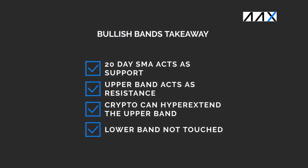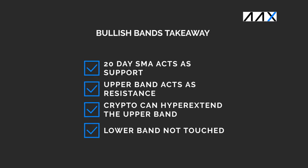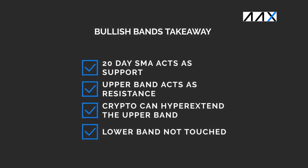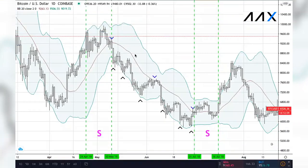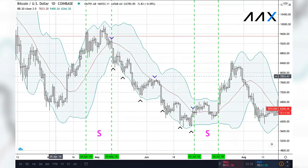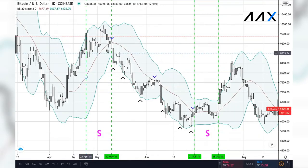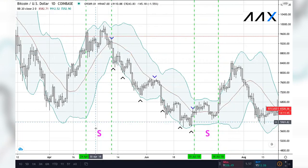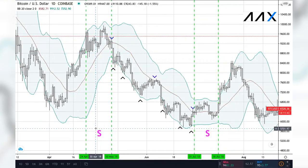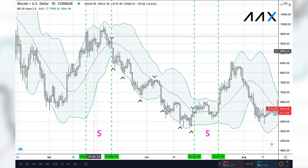Now that we've had a look at bullish Bollinger Bands, here are a few things we can take away from that. Bearish Bollinger Bands are effectively the opposite of bullish Bollinger Bands. They occur after a small period of sideways trading and are first indicated with a significant move below. In this example, from April 24th 2018 all the way to May 10th 2018, there is a small period of sideways trading, as indicated with the first purple S. This occurred before the bearish Bollinger Bands.